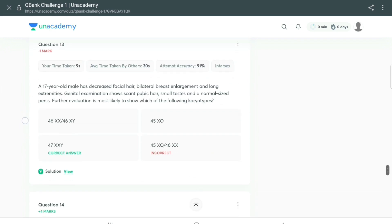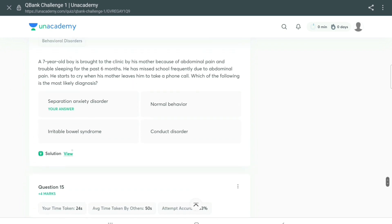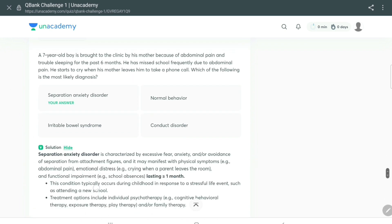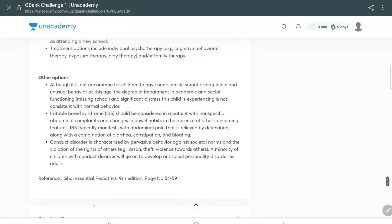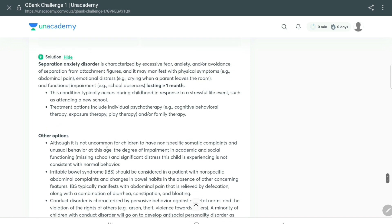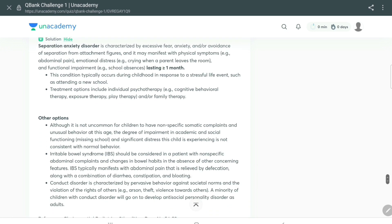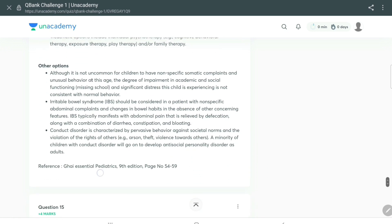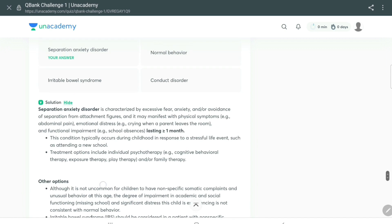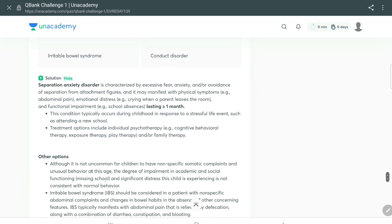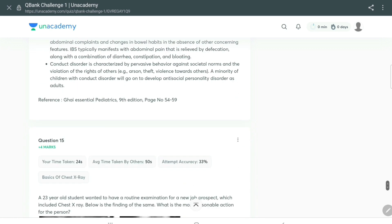Let's take an example of one question. This is a Pediatrics question on behavioral disorder. In this scenario, a seven-year-old boy was refusing to go to school as soon as his mother leaves him. This was separation anxiety disorder, but you should also know how to exclude the other options like IBS and conduct disorder.